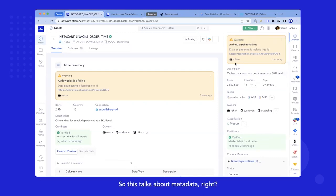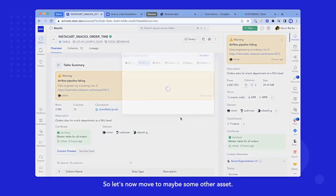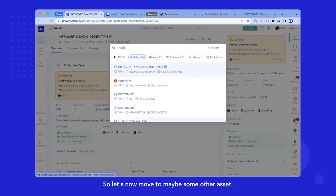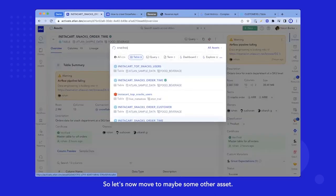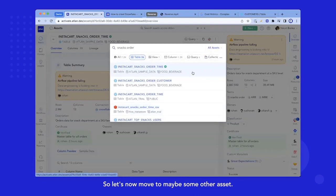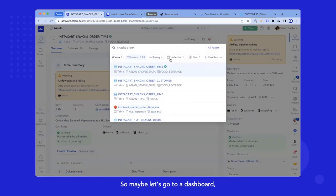So this talks about metadata, right? It changes for different assets. So let's now move to maybe some other asset. So maybe let's go to a dashboard.